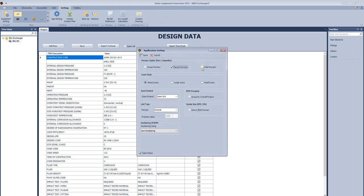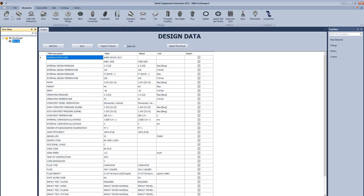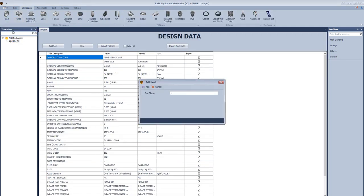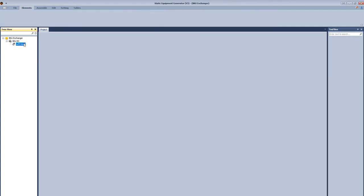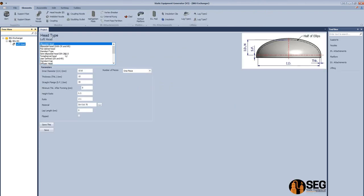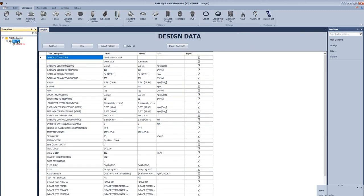From the app settings, we will select parent preview, child preview, and the size of nozzle in mm instead of NPS. Now we will add a physical head. Define the inside diameter, the thickness, and straight flange minimum thickness after forming, and click save.